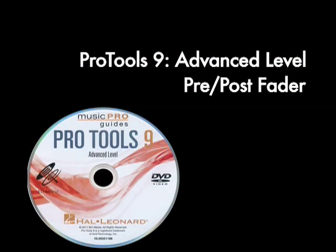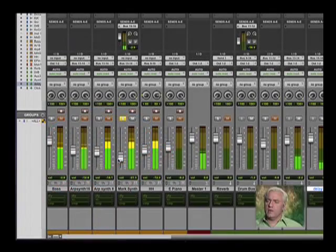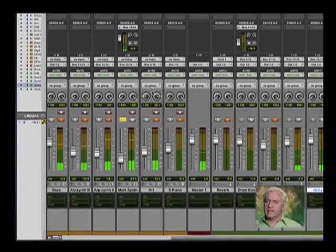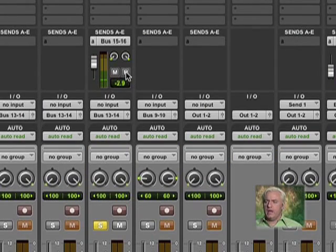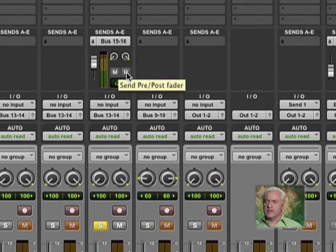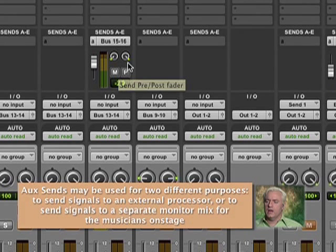Now there's one interesting thing in here. You'll notice up here we have mute, and next to that it says P. That P denotes whether the send is pre-fader or post-fader. Right now it's post-fader. So if I grab my channel fader, my volume fader, and drag it down, it cuts off the sound. This is typically what you would use for most time-based effects.